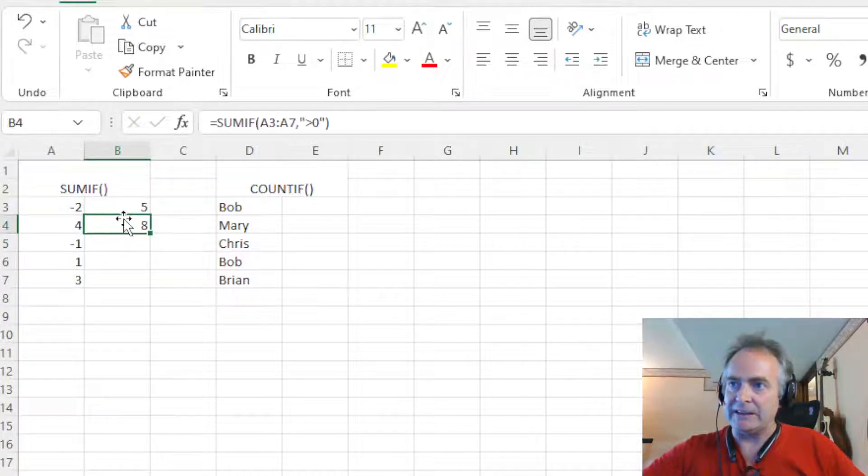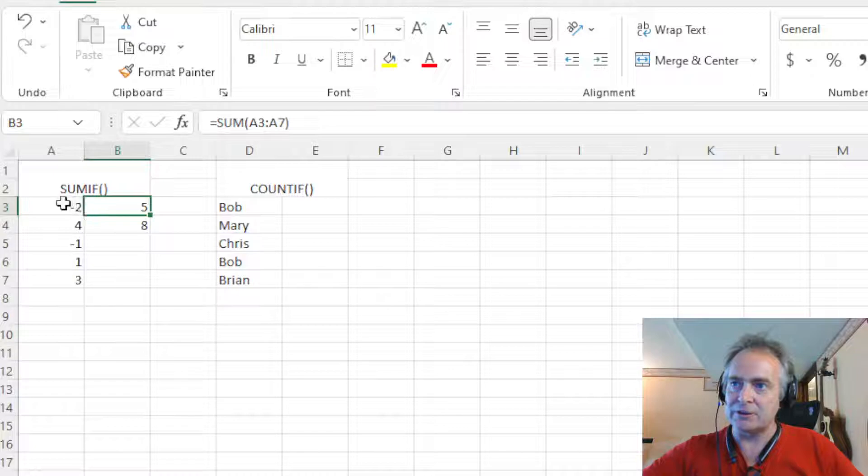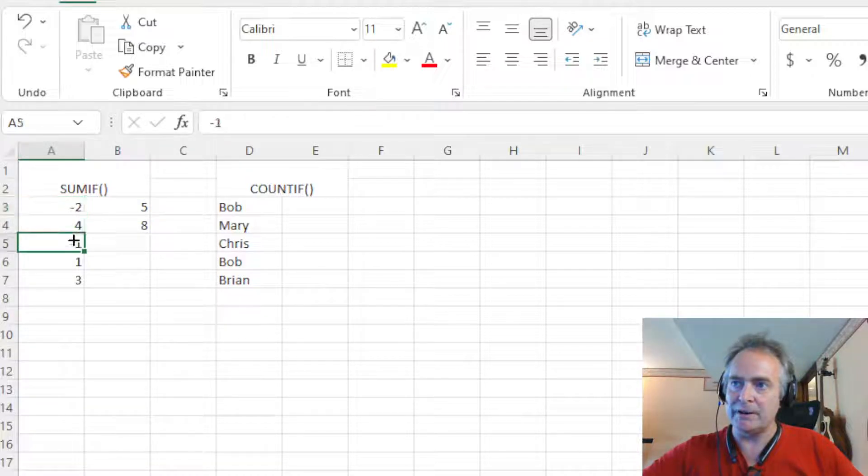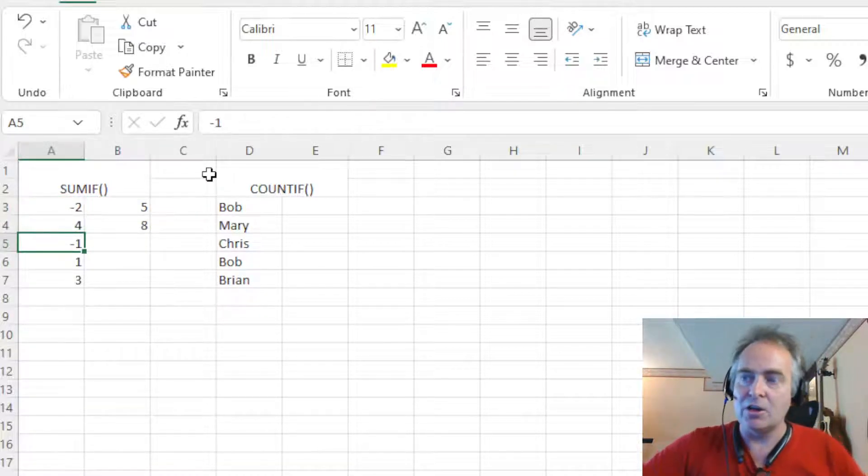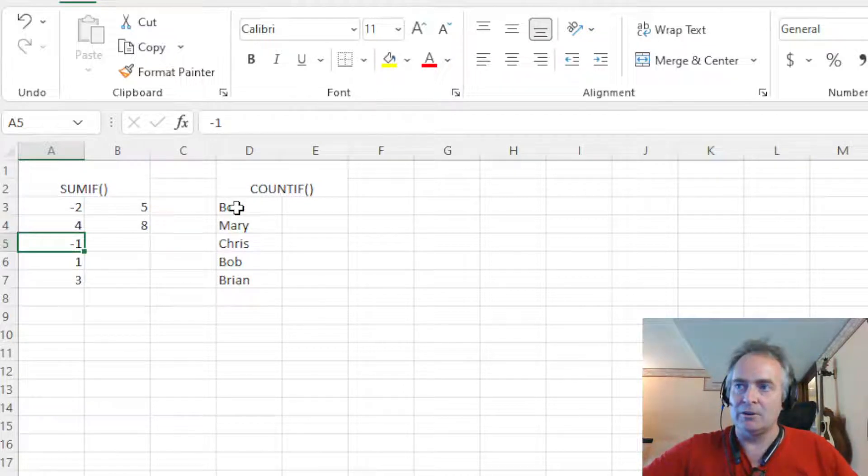And notice this gives us eight. It gives us eight where a SUM gave us five because in the list there's a negative two and a negative one, which gives you a negative three, which would subtract you from eight, would give you five.